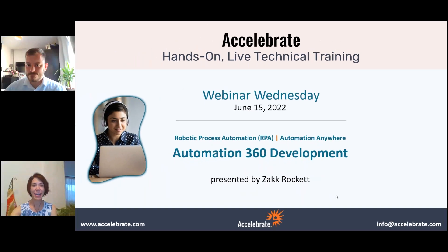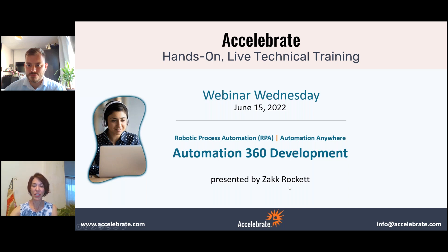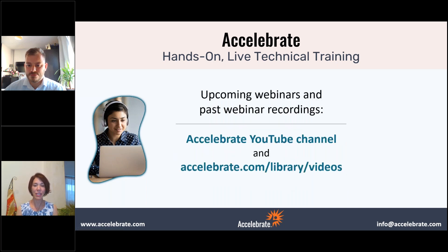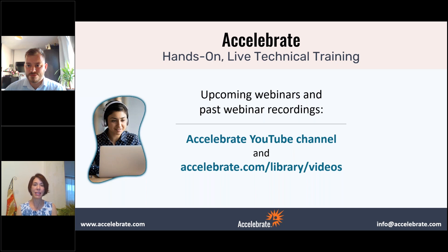Hi everyone, welcome to Webinar Wednesday. I'm here with my colleague Zach Rocket, and he will be talking with us today about RPA, Automation Anywhere, and specifically Automation 360 development. We'll start in just a moment. Just a couple of housekeeping things — this session is being recorded. It will be on our Accelerate YouTube channel and also at Accelerate.com/library/videos. We'll send you the URL within two or three hours after the webinar concludes.